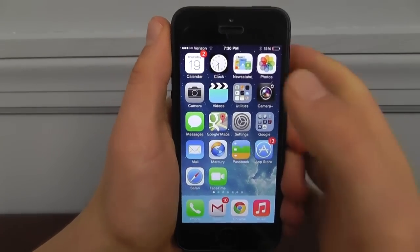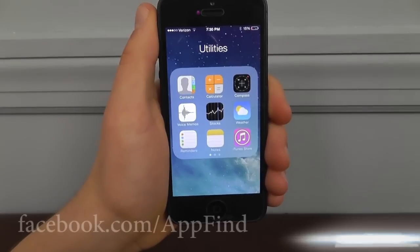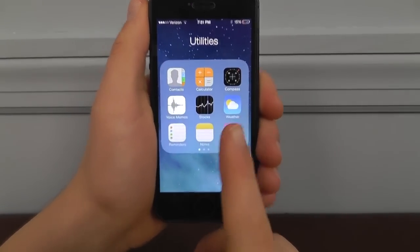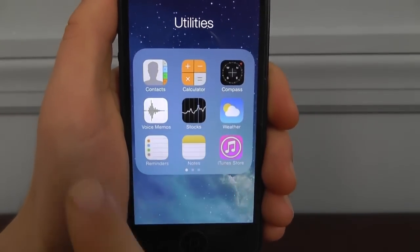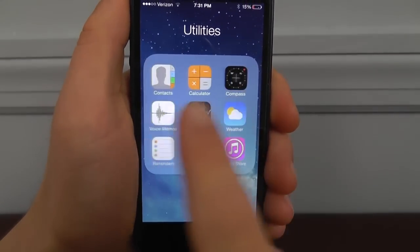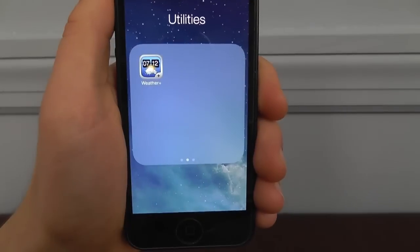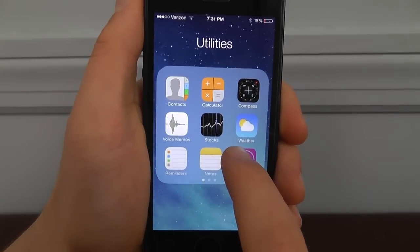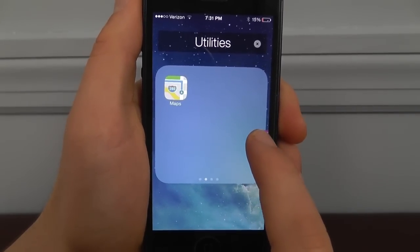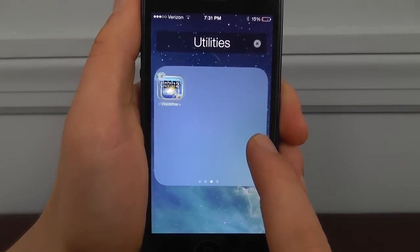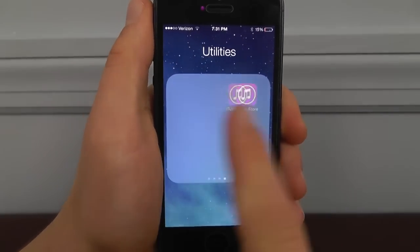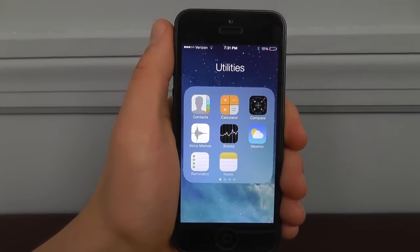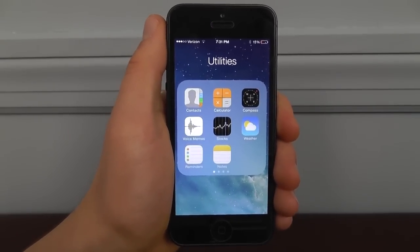A really cool feature in iOS 7 is the ability to have unlimited apps in a folder. You no longer need to make Utilities 1, Utilities 2, Utilities 3 — you can put all your utilities in one simple folder across as many pages as you like. You can even create new pages and scroll through them within the folder. It's not exactly hidden, but some people might think there's a cap — it's actually unlimited.